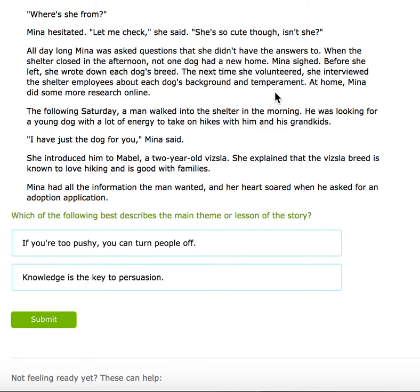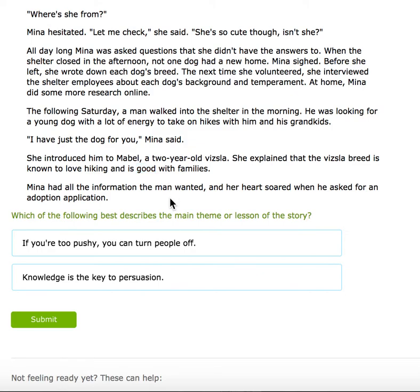Mina sighed. Before she left, she wrote down each dog's breed. The next time she volunteered, she interviewed the shelter employees about each dog's background and temperament. At home, Mina did more research online. The following Saturday, a man walked into the shelter in the morning. He was looking for a young dog with a lot of energy to take on hikes with him and his grandkids. 'I have just the dog for you,' Mina said. She introduced him to Mabel, a two-year-old Vizsla. She explained that the Vizsla breed is known to love hiking and is good with families. Mina had all the information the man wanted, and her heart soared when he asked for an adoption application.